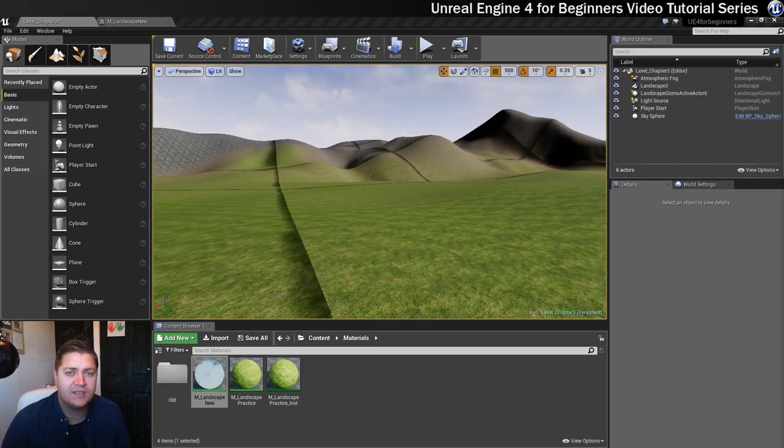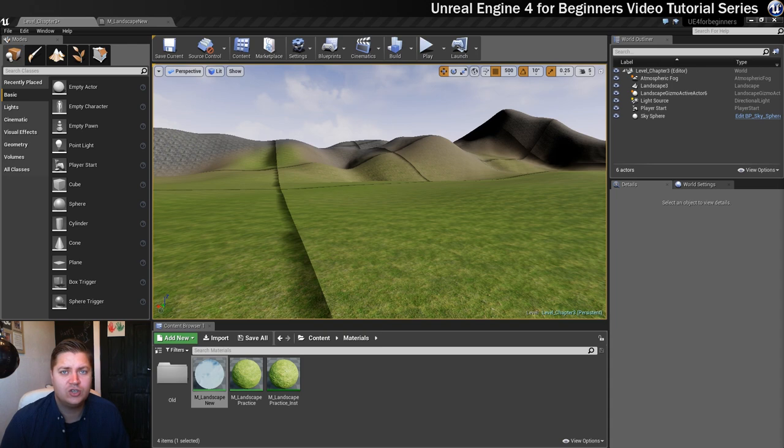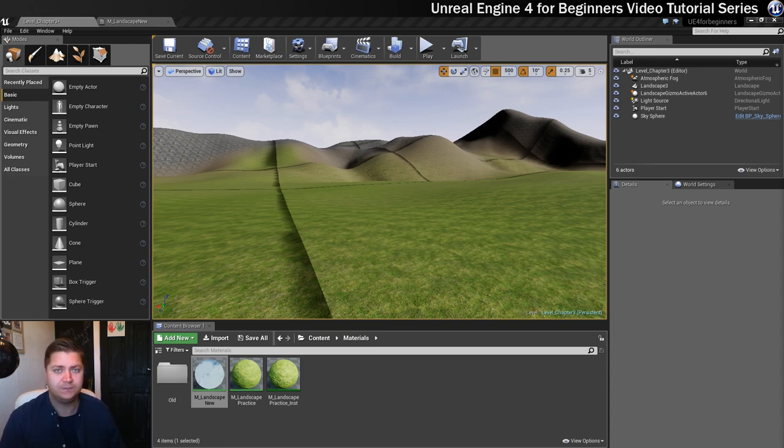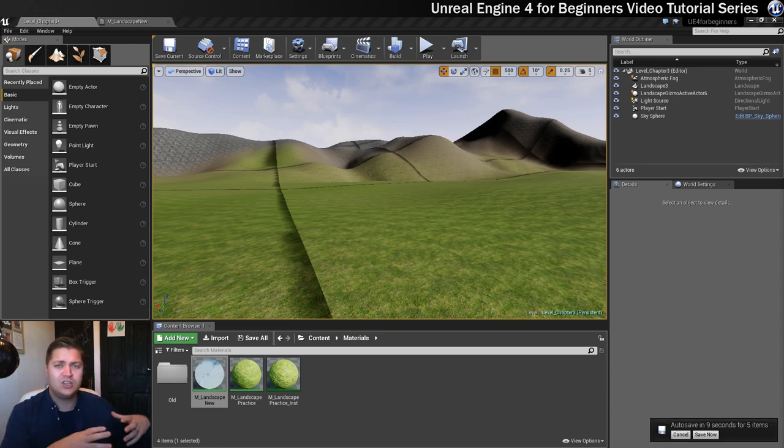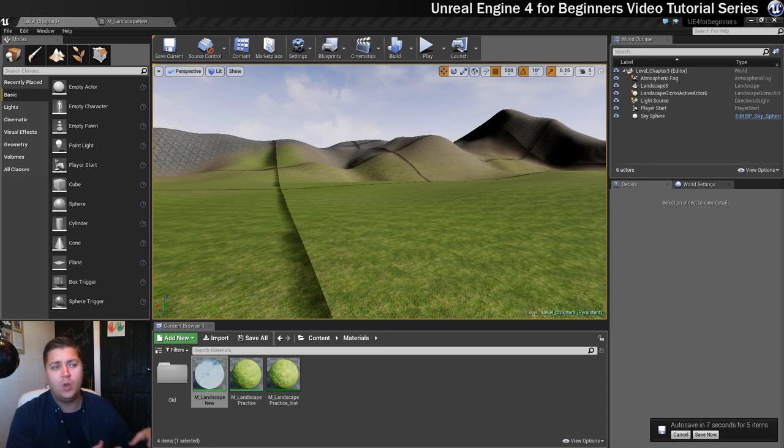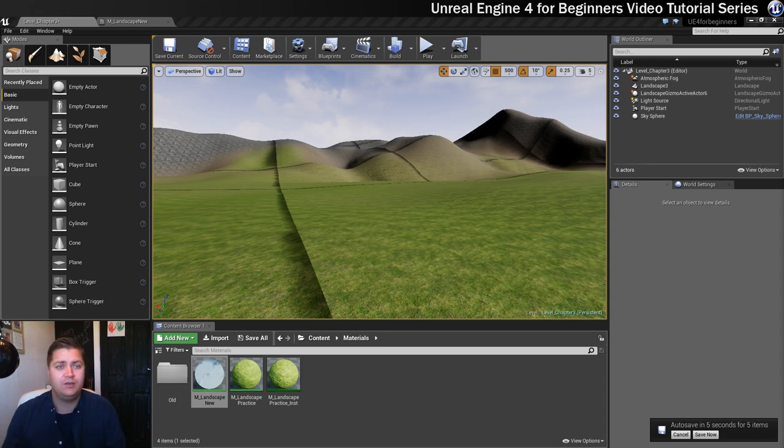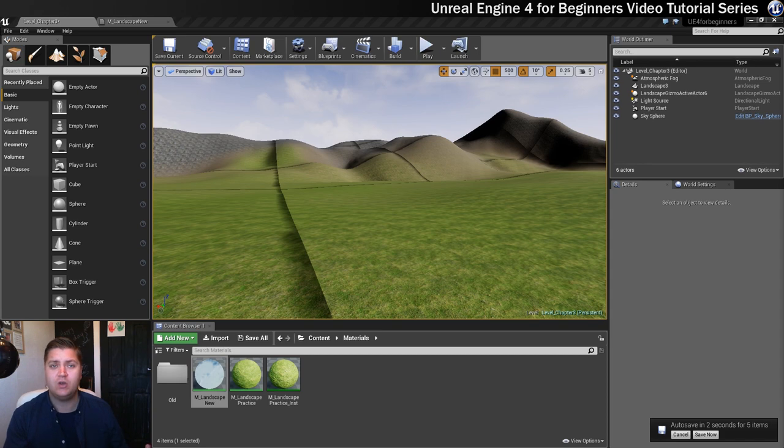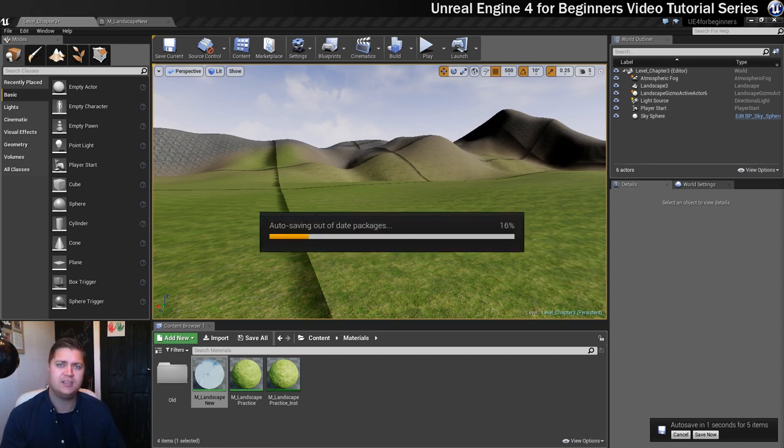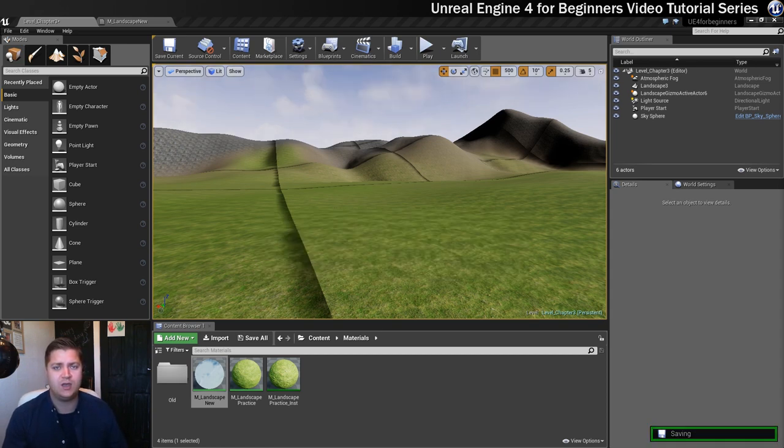That brings us to the end of the landscape section. So we've created a landscape now, we've created a sexy material for it, and we've painted that around. By all means, spend some more time being a little bit more creative with this and placing different materials where you want.